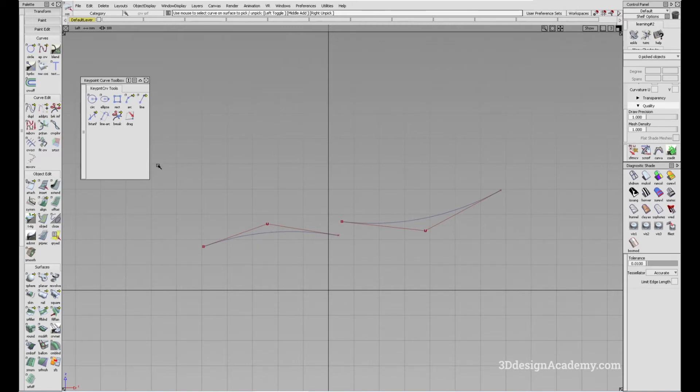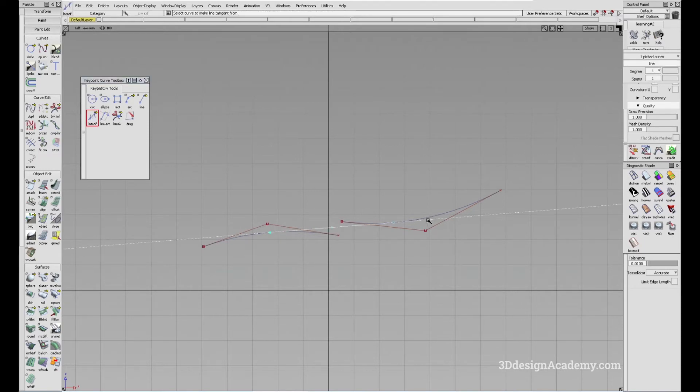So what you need to do is just click on the tool right here, click on one curve, and click on the other. And there you have it. So it's really, really handy.